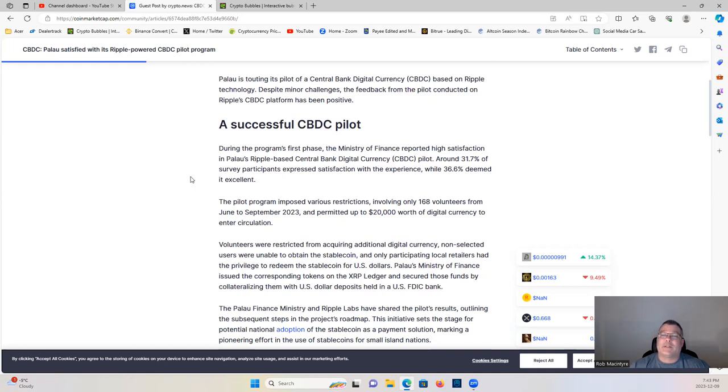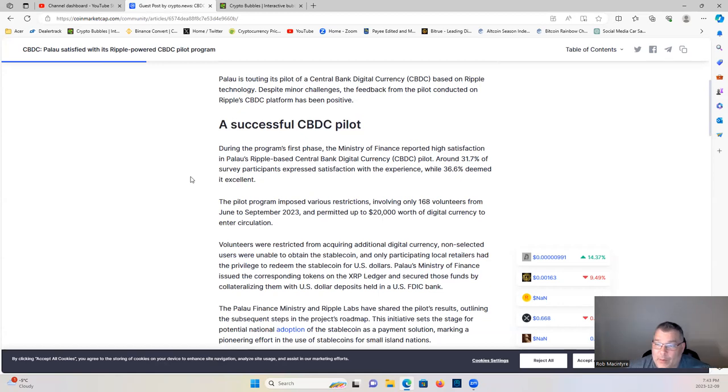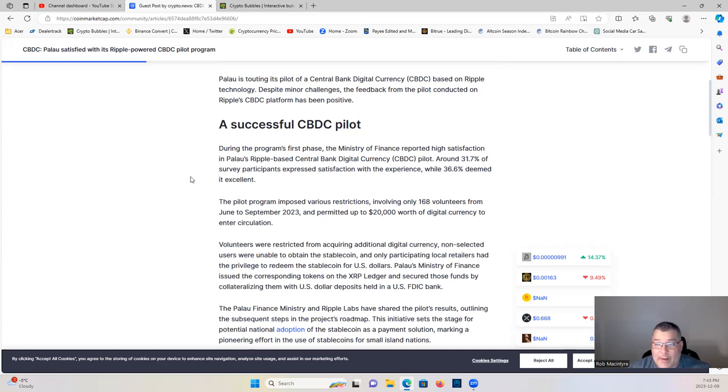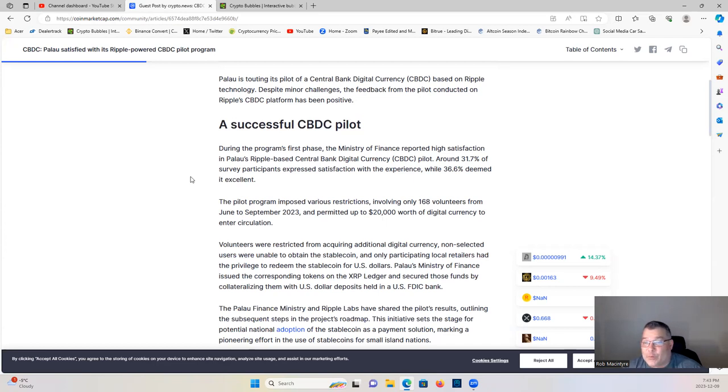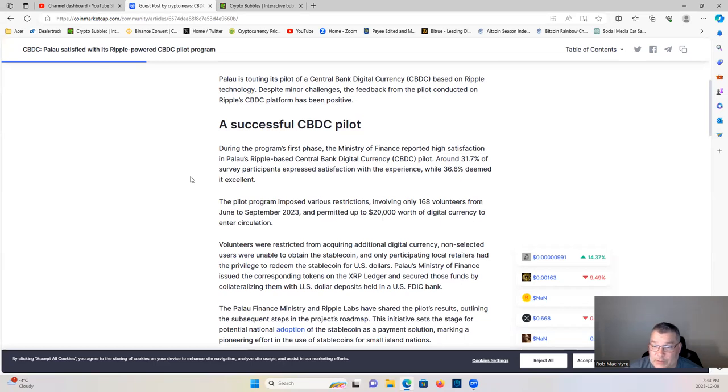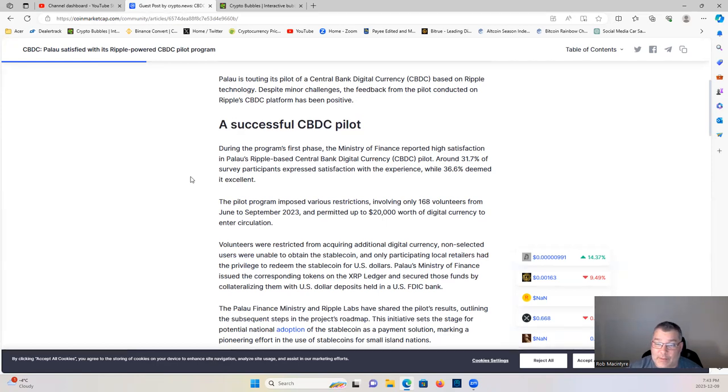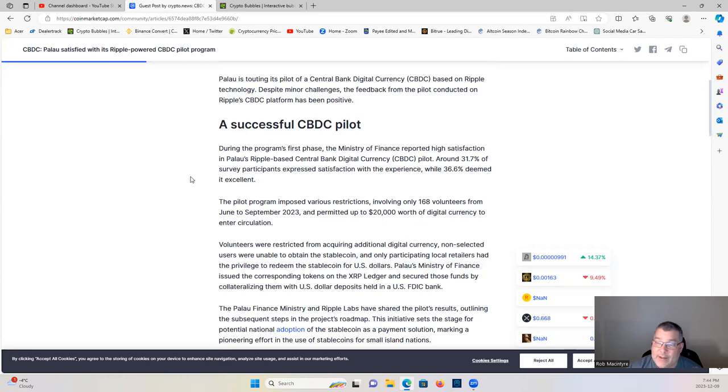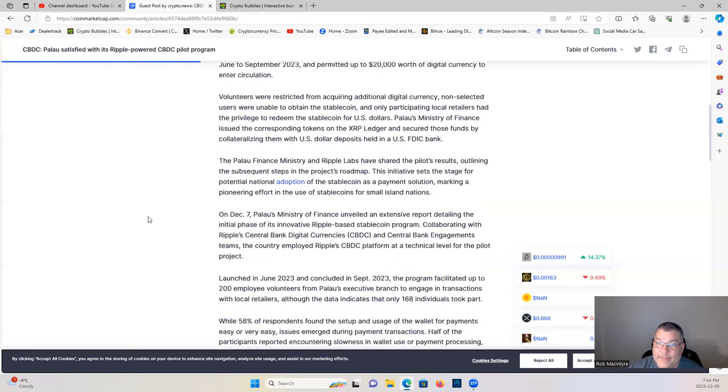The pilot program imposed various restrictions, involving only 168 volunteers from June to September of 2023 and permitted up to $20,000 worth of digital currency to enter circulation. Volunteers were restricted from acquiring additional digital currencies. Non-selected users were unable to obtain the stablecoin, and only participating local retailers had the privilege to redeem the stablecoin for U.S. dollars. Palau's Ministry of Finance issued the corresponding tokens on the XRP Ledger and secured those funds by collateralizing them with U.S. dollar deposits held in a U.S. FDIC bank.